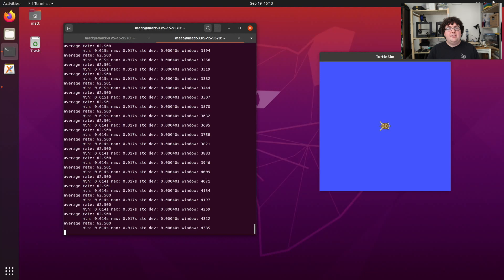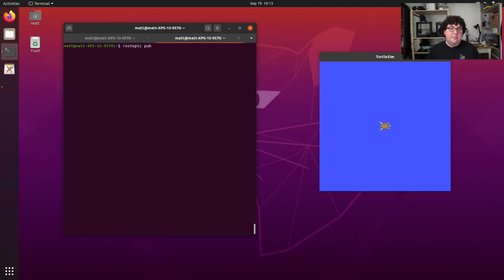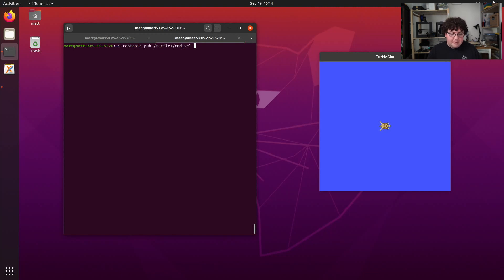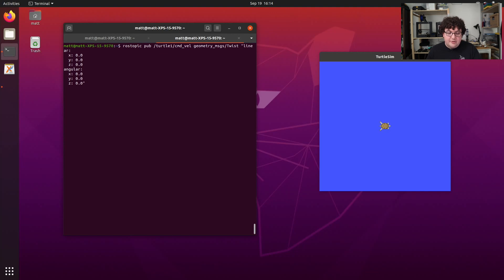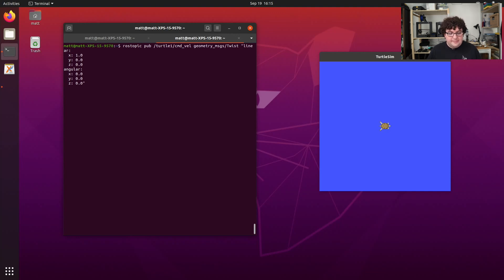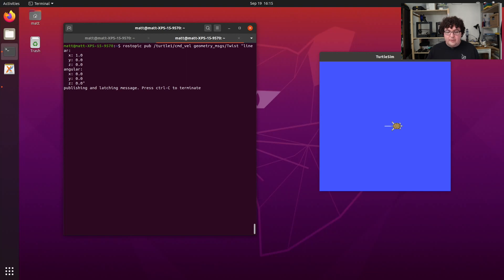The last subcommand I want to talk about is rostopic pub, which lets us publish our own messages onto topics. rostopic pub takes in a number of arguments. The first one is the name of the topic we want to publish to. In this case, let's do turtle1/cmd_vel. This will let us move our turtle. The next argument is the type of message we're going to send. Because every topic has a specific associated message type, rostopic can actually fill this in for us using tab completion. So if I just tap tab twice, it will give me the next two arguments: the type of the message, in this case it's a geometry twist message, and the data that's actually going into that message, formatted as a YAML string. Now we can use the arrow keys to go back up and edit the contents of the message we're actually sending. In this case, I'm going to go into the linear x field and give it a positive value so that we can move our turtle forward. If I hit enter to run this, our turtle starts moving forward and takes one step forward.